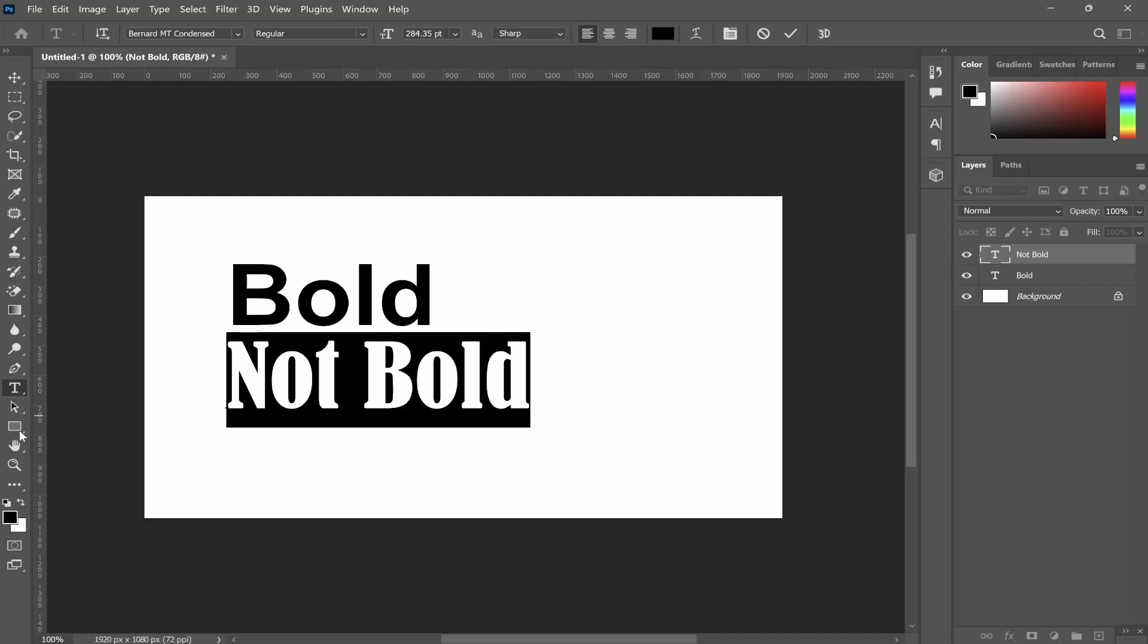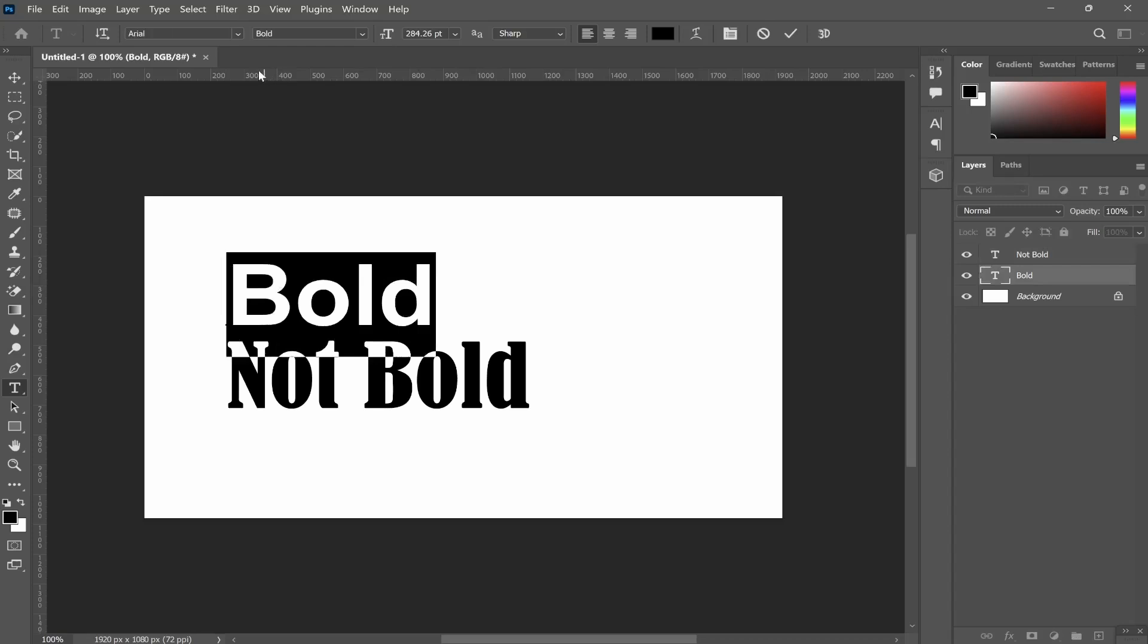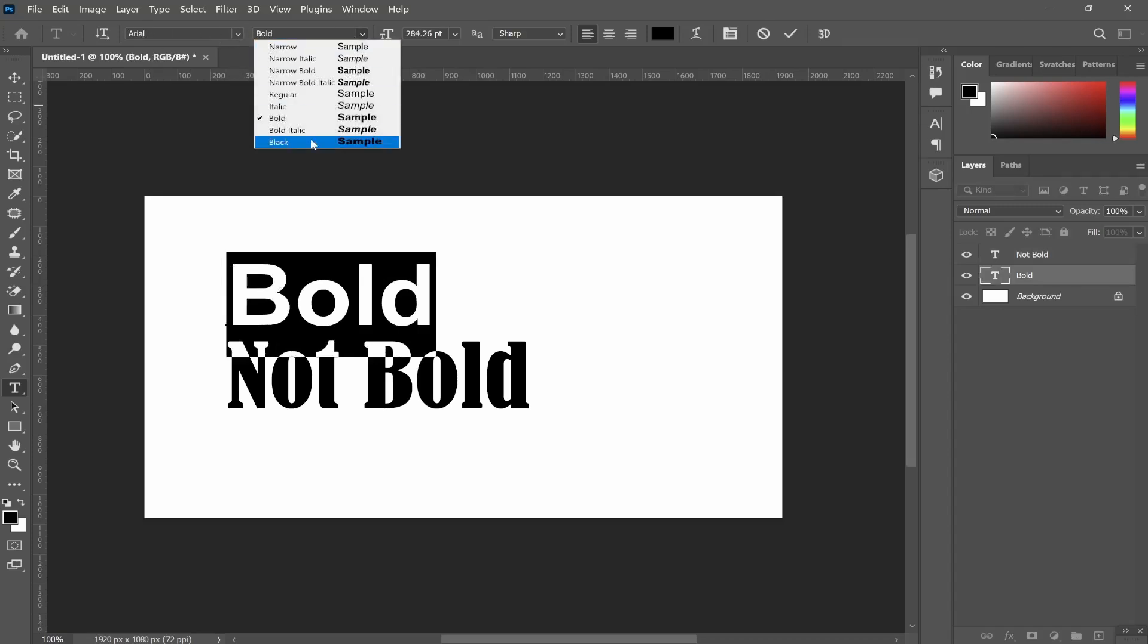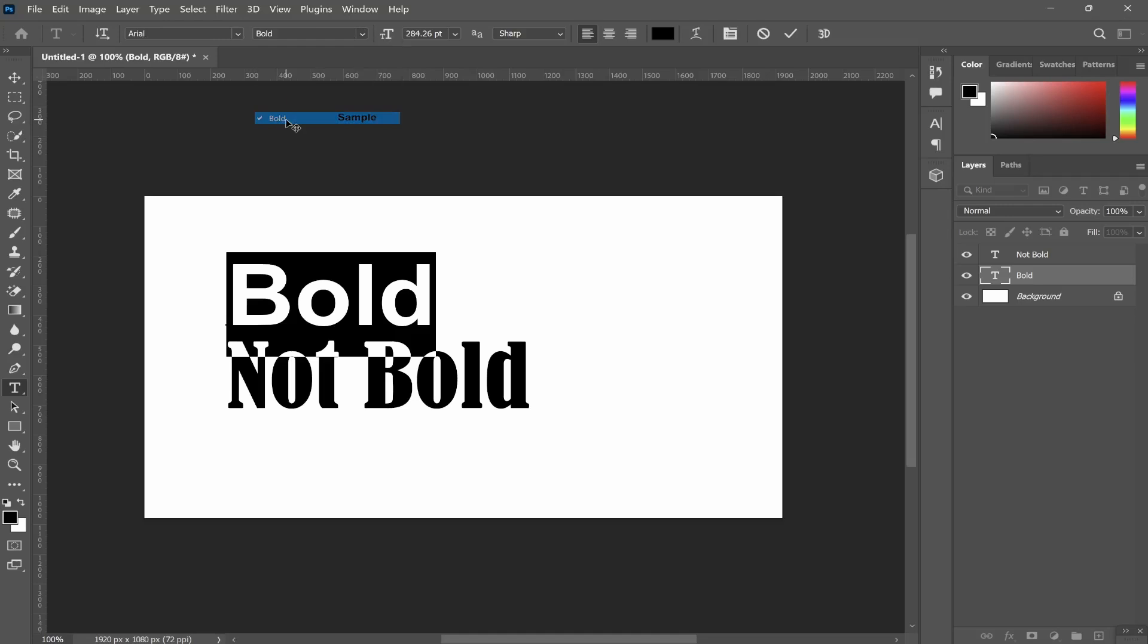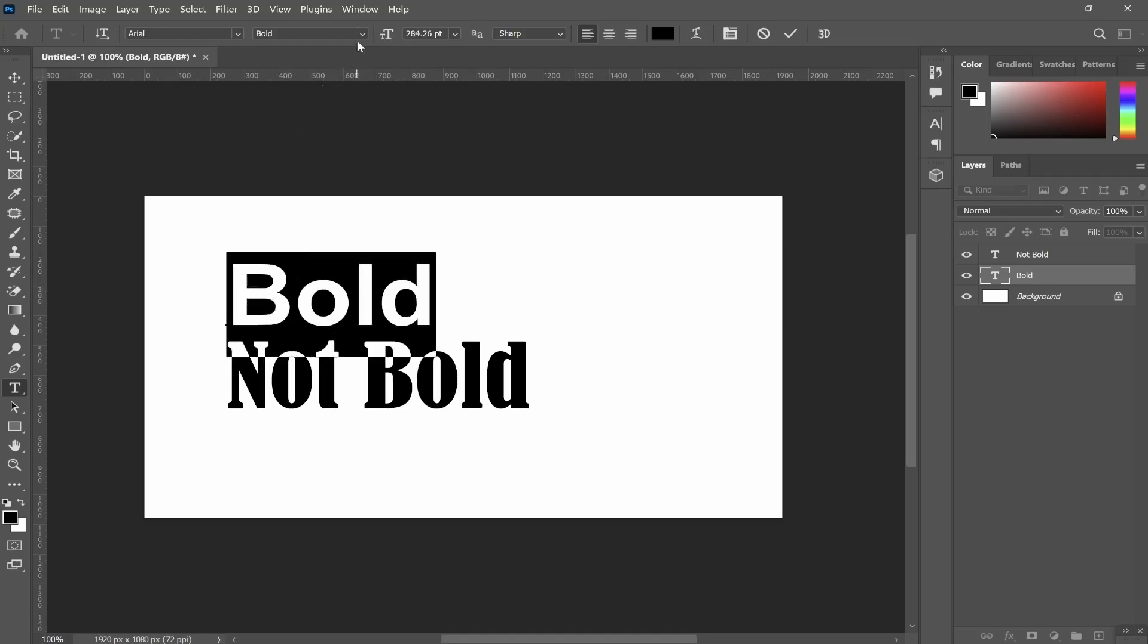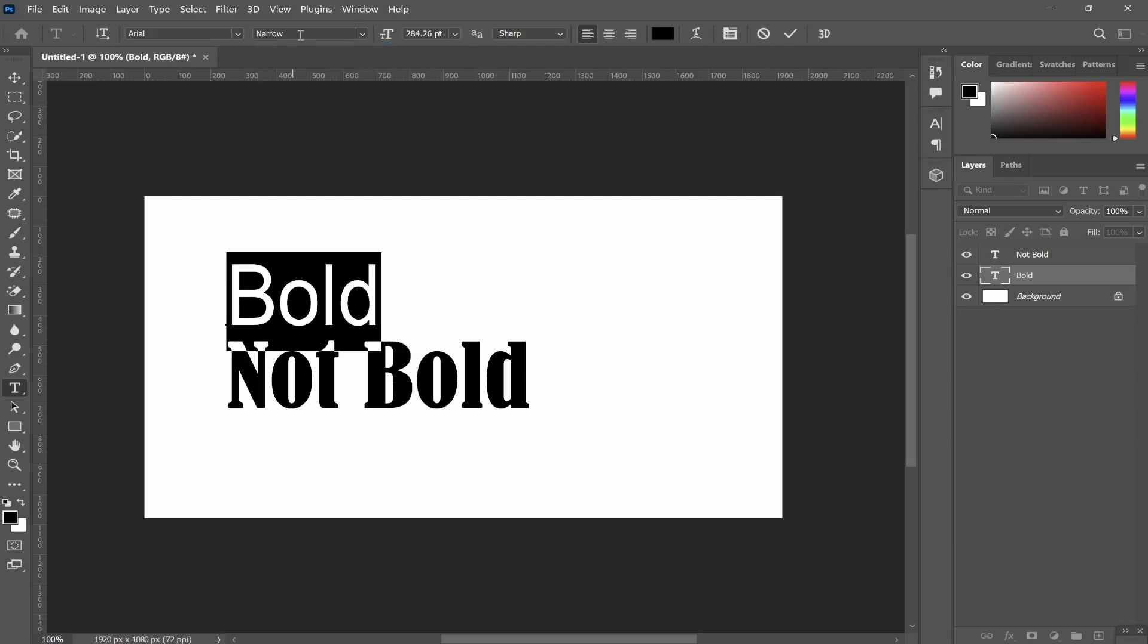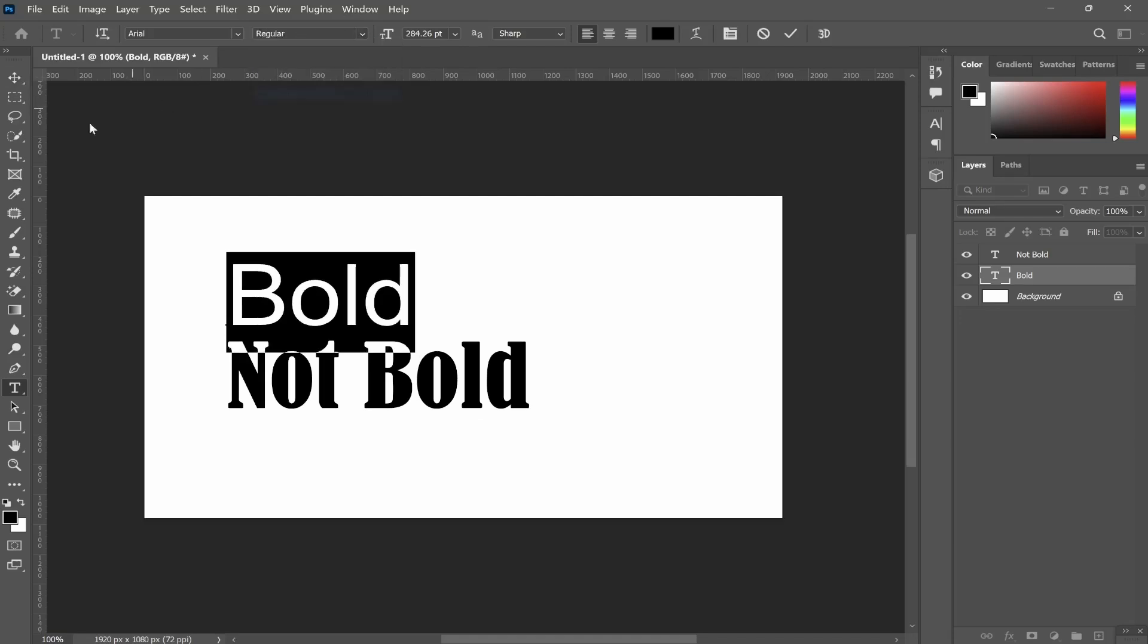Now with some fonts there is a bold option and these are just implemented with the font and are already installed. So with the Arial font they actually have a bunch of different options including the bold font. But let's say for example our font didn't have this bold option, so what would we do in this case?